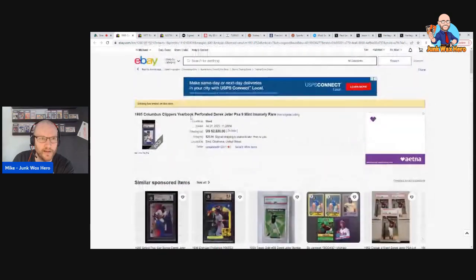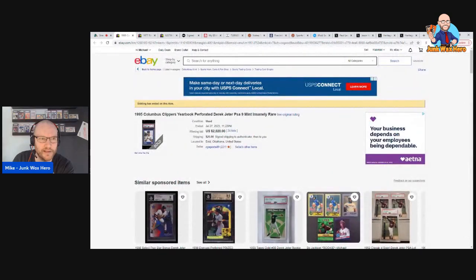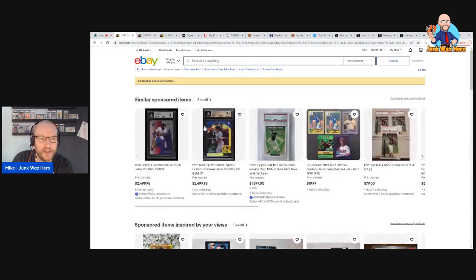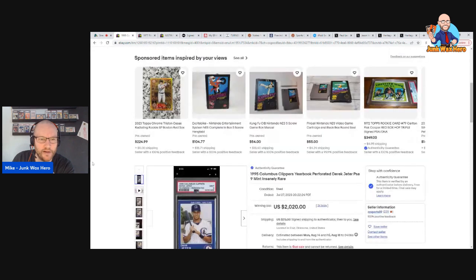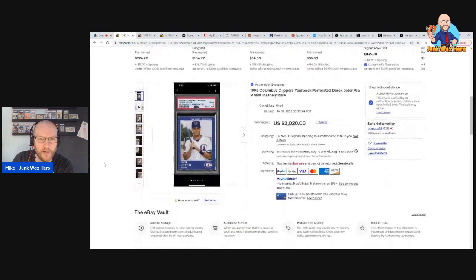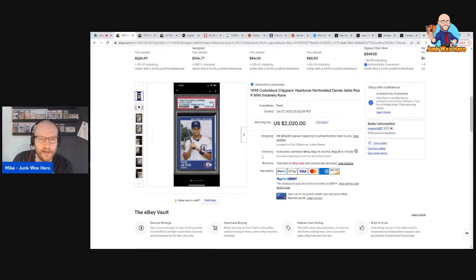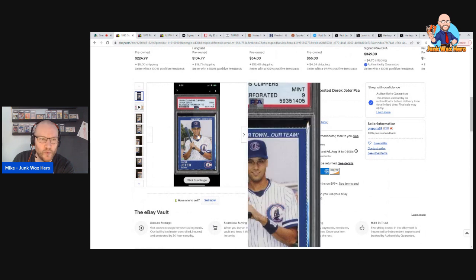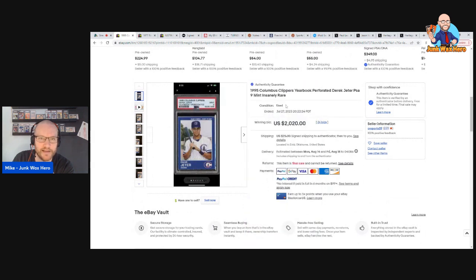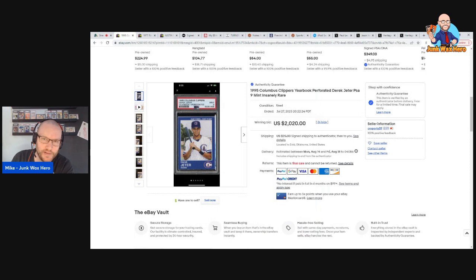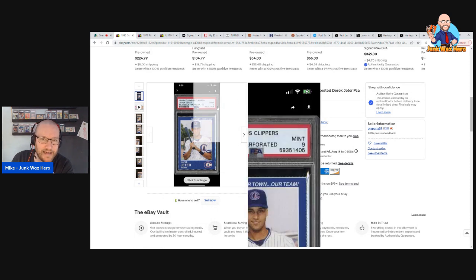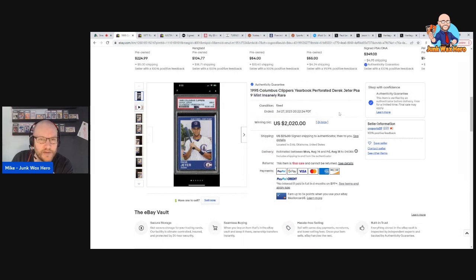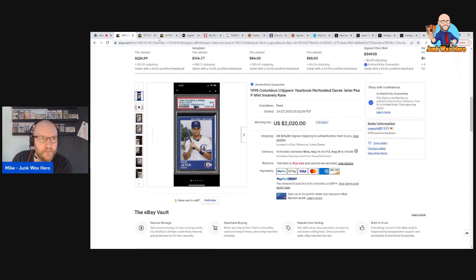I showed this item, here, see original listing. Did a video on this card a couple weeks ago when it was still going and it sold for $2,020. It's the 1995 Columbus Clippers yearbook card PSA 9. It is insanely rare as they say. I'm a little surprised it only sold for two thousand dollars but still very cool.